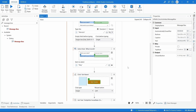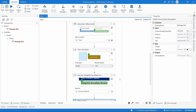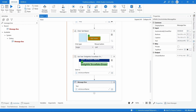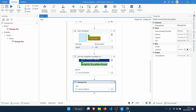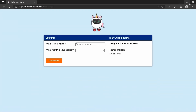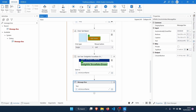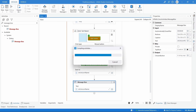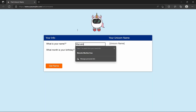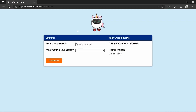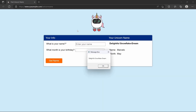Now if we run the automation, it should enter our name, our birthday month, click the 'Get Name' button, extract the unicorn name, and show it in the message box. Let's see how it works. It opens the browser, enters our name, generates a unicorn name, and here we can see the unicorn name displayed in the message box.